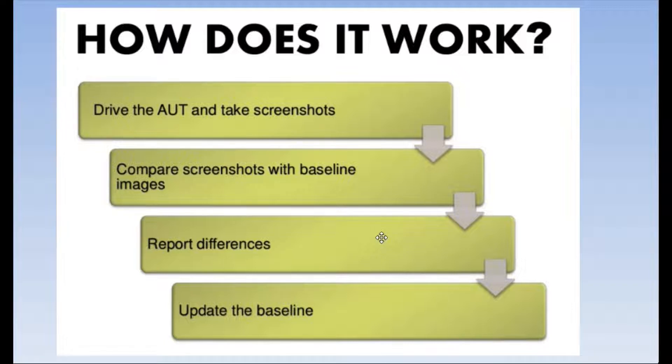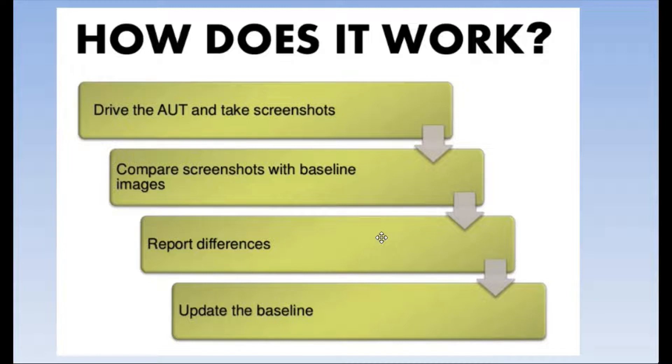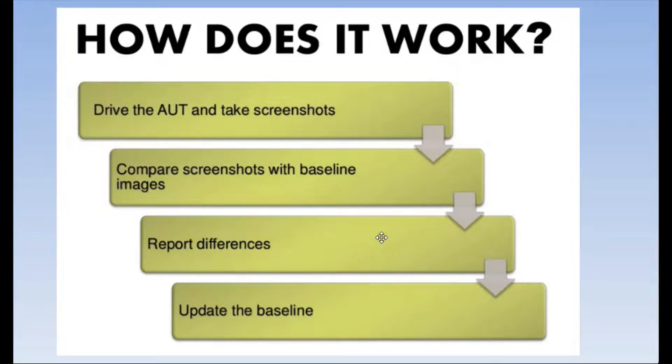If it is a valid bug, the tester can raise that issue in any of the application that they are using. If it is a valid expected behavior, then they have to update the screenshot so that it can be used as a baseline in subsequent runs.